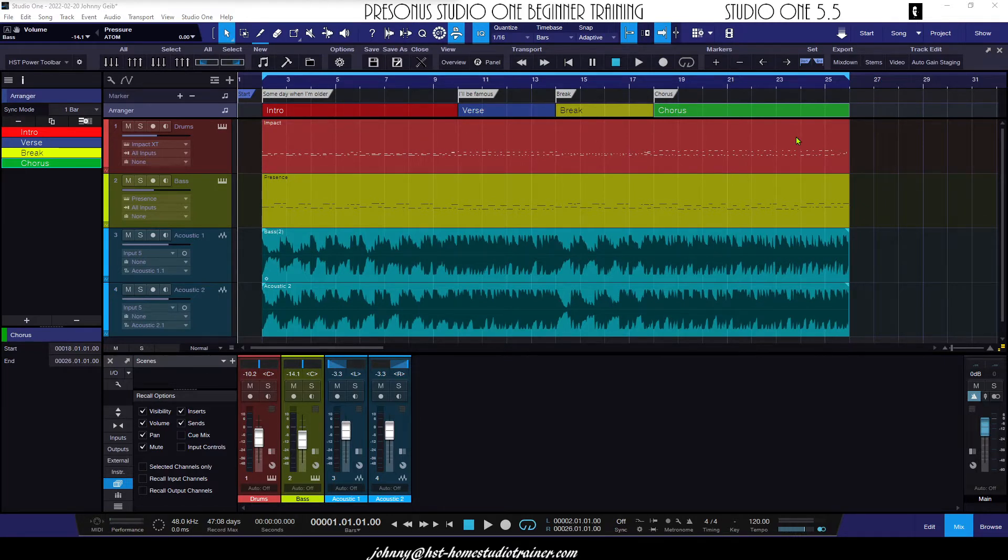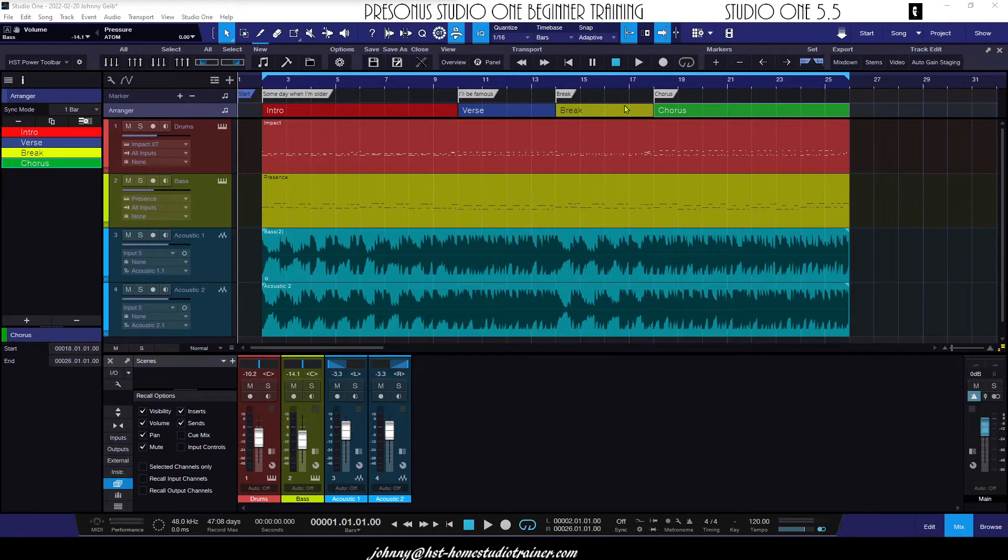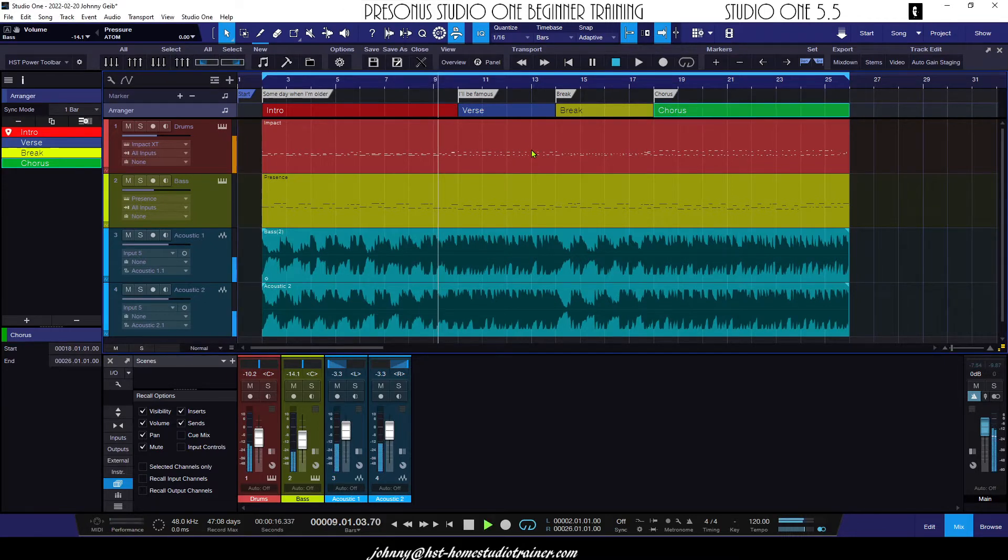I got an intro, a verse, a break, and a chorus. So the transitions between all of the arranger parts are very, very smooth.